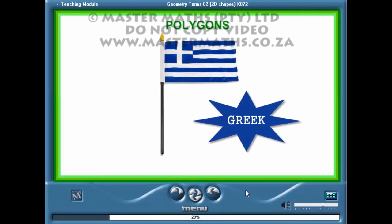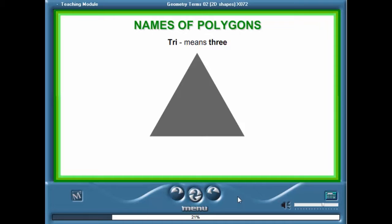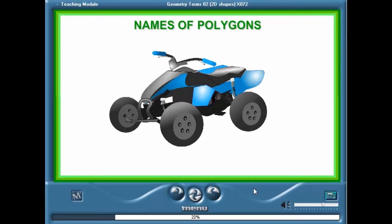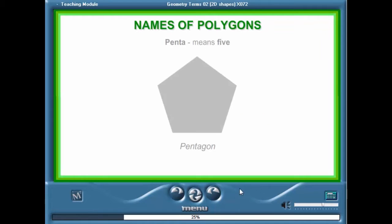Polygons are named according to the number of sides using Greek prefixes. Tri means three, so a three-sided polygon is called a triangle. A quad bike has four wheels, so a quadrilateral is therefore a polygon with four sides. A pentagon is a polygon with five sides — penta means five.